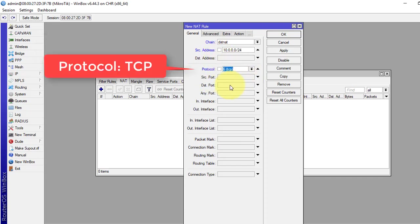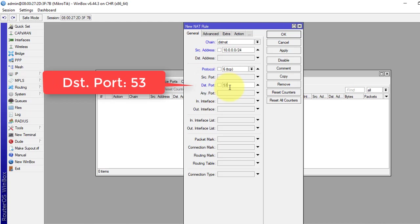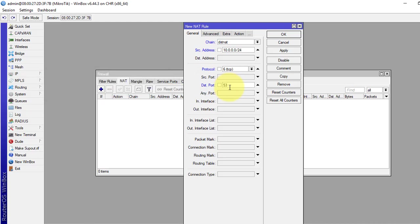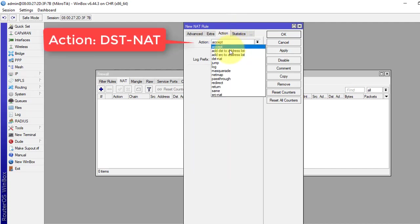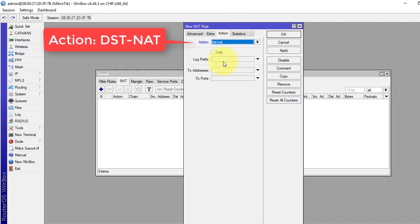Protocol TCP, destination port 53. We know the DNS uses port 53. The action, we select destination NAT.